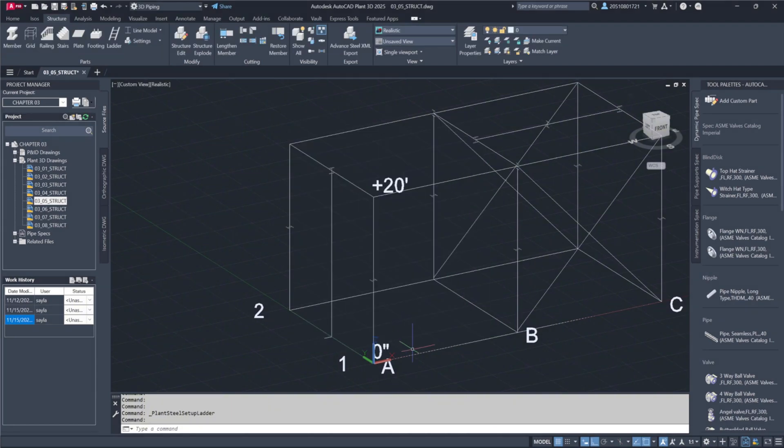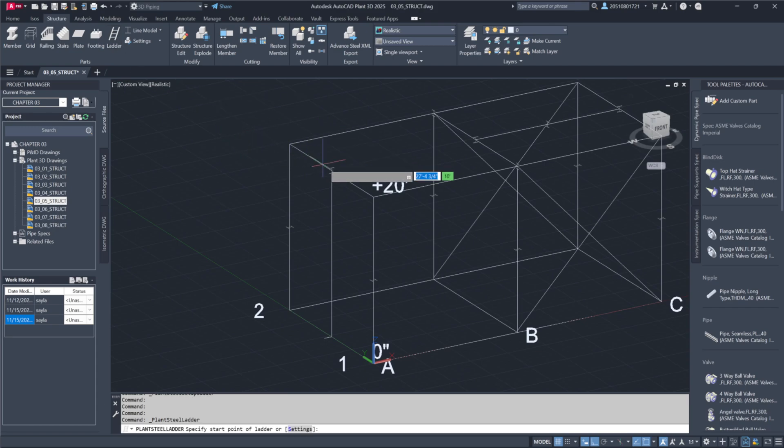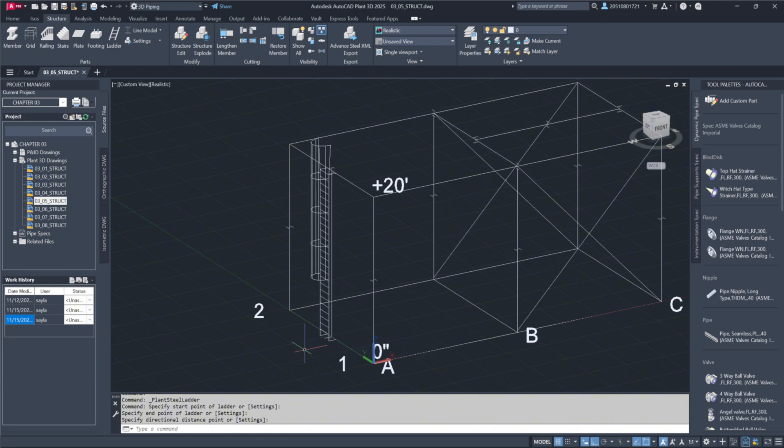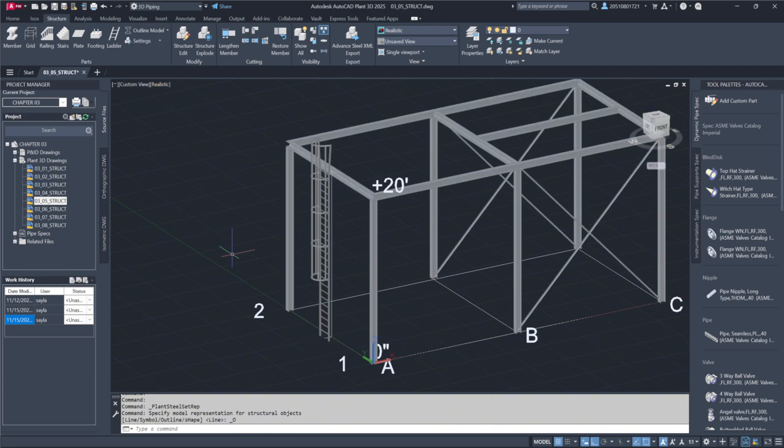To place the ladder, I'll use three points. Since the construction lines are already set, I'll pick from the endpoint to endpoint. With the ladder now placed, I'll switch to outline model to view it in 3D.